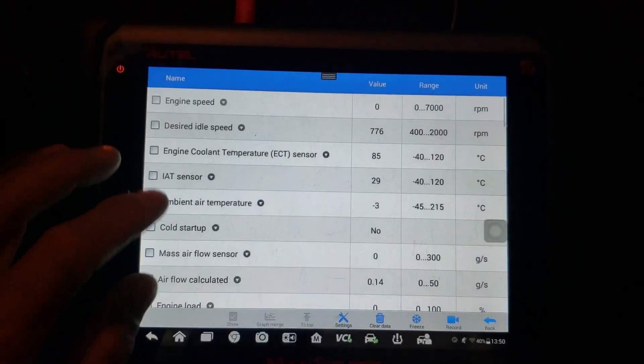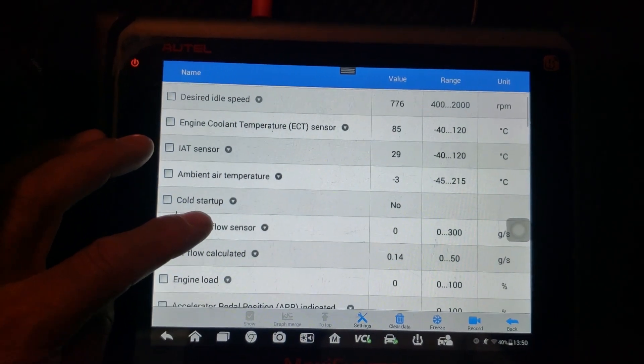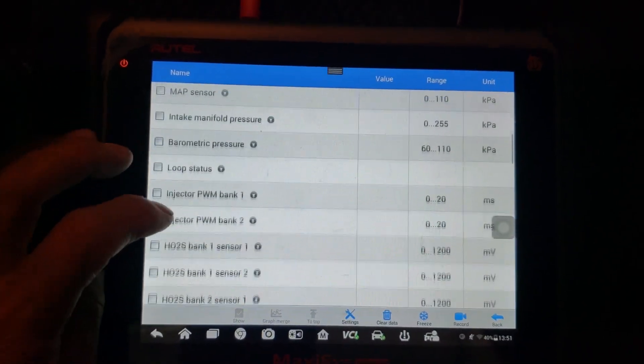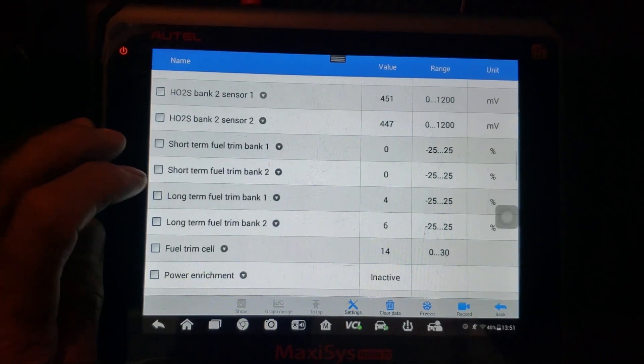At this point I wish I would have checked the freeze frame data — I have to admit that I did not. I didn't clear codes or anything, but I had it stuck in my head: misfire under heavy load, and I wanted to attack that. My next step is always to take a look at the scan data — this was with key on, engine off. I always like to review the data and see if anything's obvious.